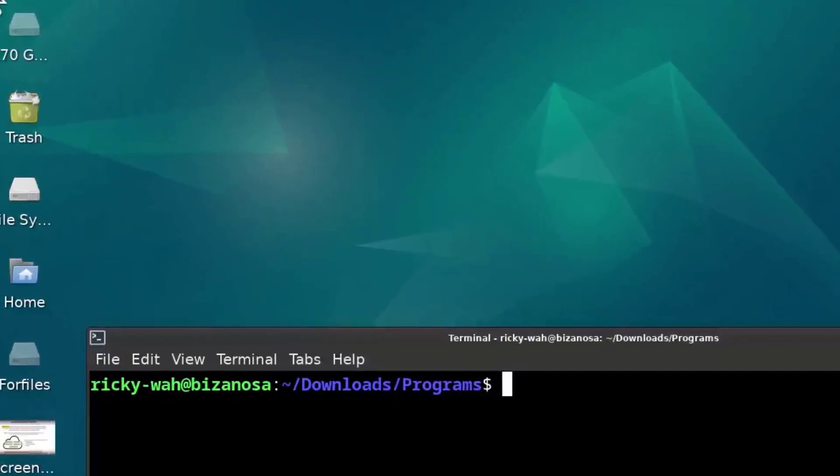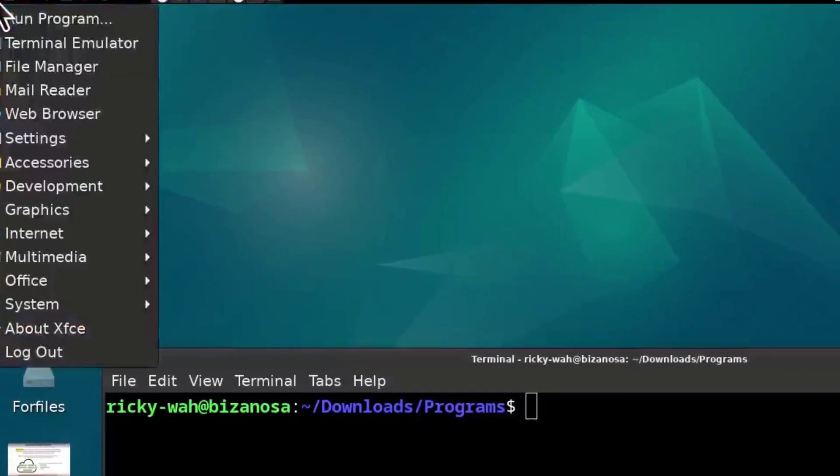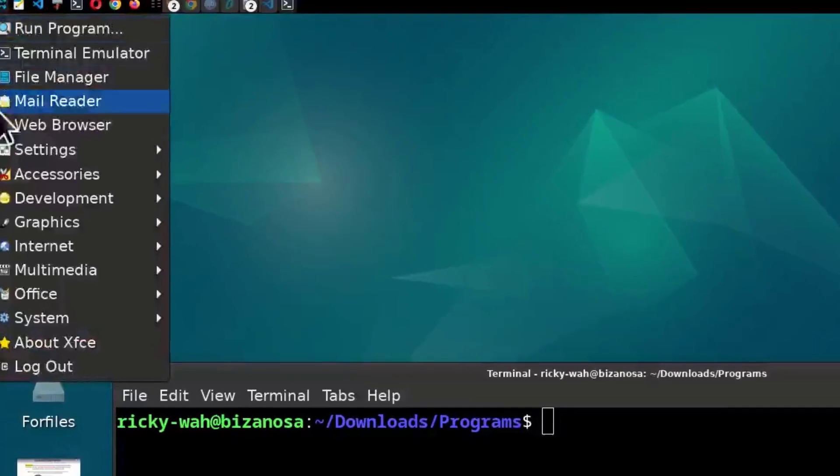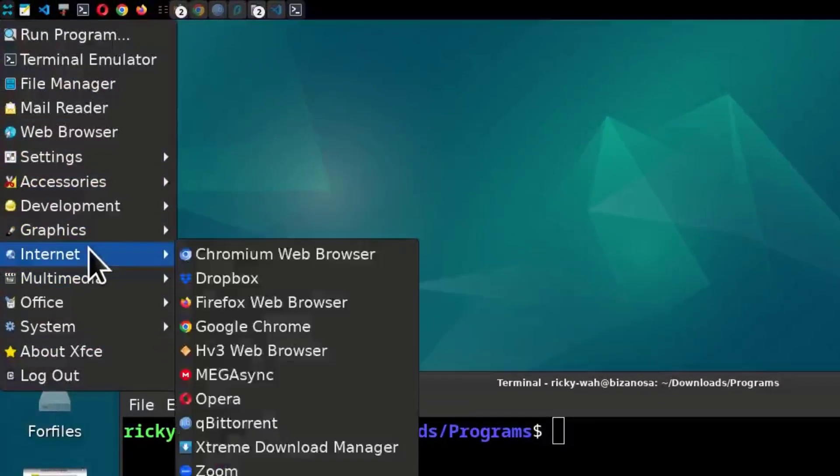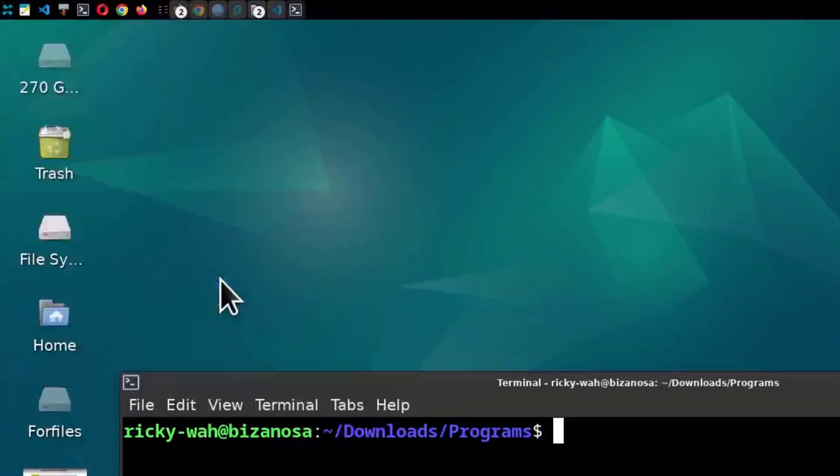And I'm going to come back into my menu. I'm going to go under internet. And then I'm going to go into Dropbox once again. And it should give me an option to log in.